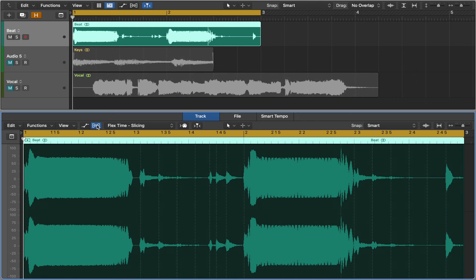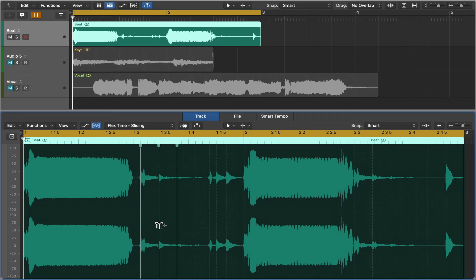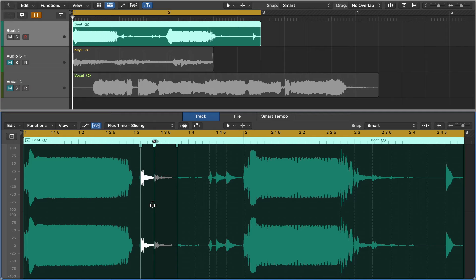As soon as you activate flex mode any detected transients are marked in the audio region. Now you can add flex markers. Place the pointer in the lower half of the waveform then click. Three flex markers are added. This way the part you want to move will be isolated and won't affect the rest of the audio.